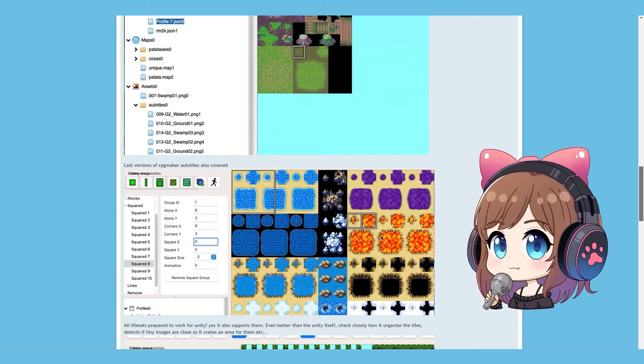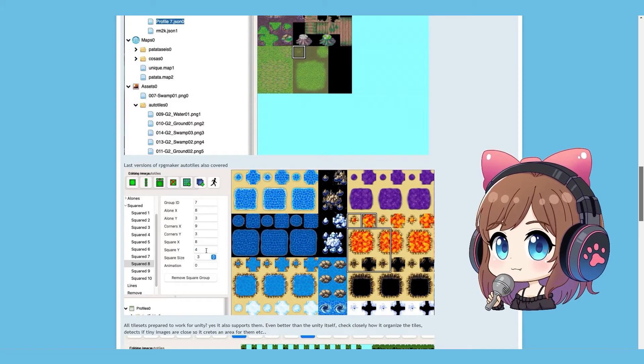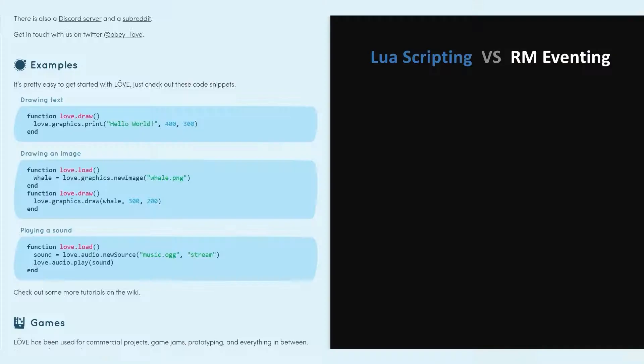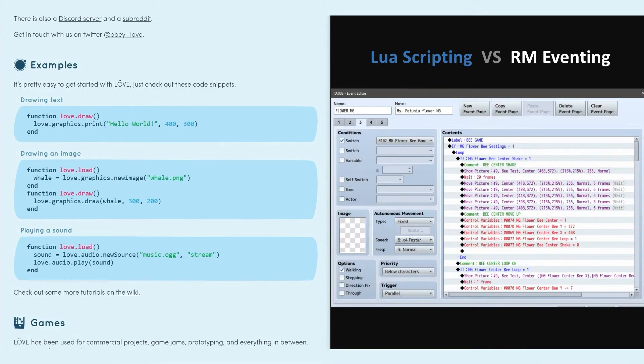It is known for its simplicity and ease of use, making it a great option for indie developers. Love 2D does require scripting though. It doesn't look too bad when you compare RPG Maker eventing with Lua scripting though.